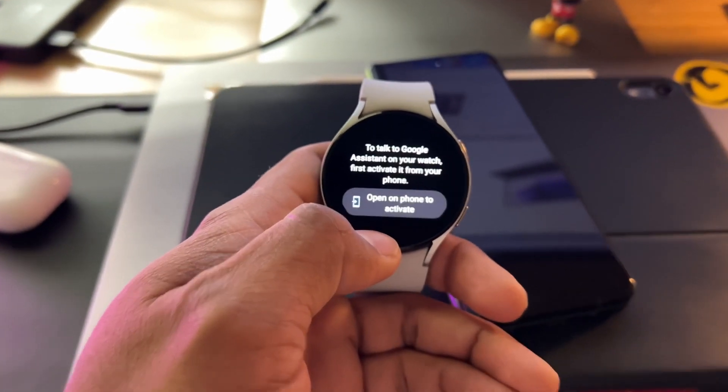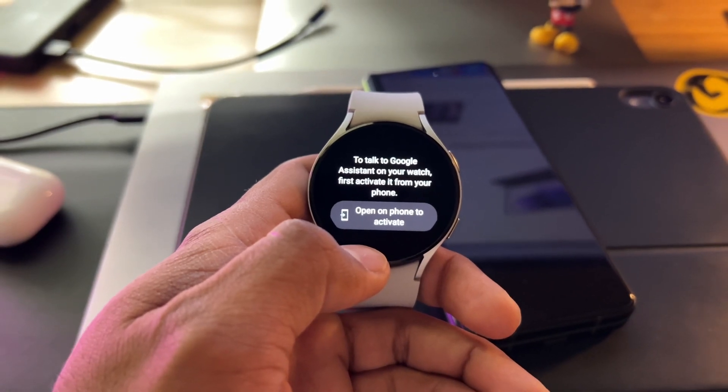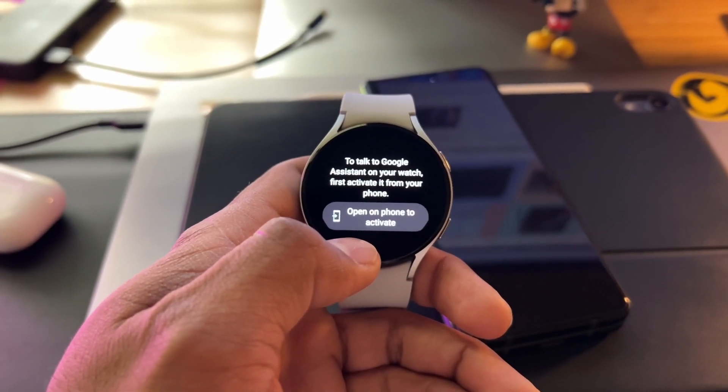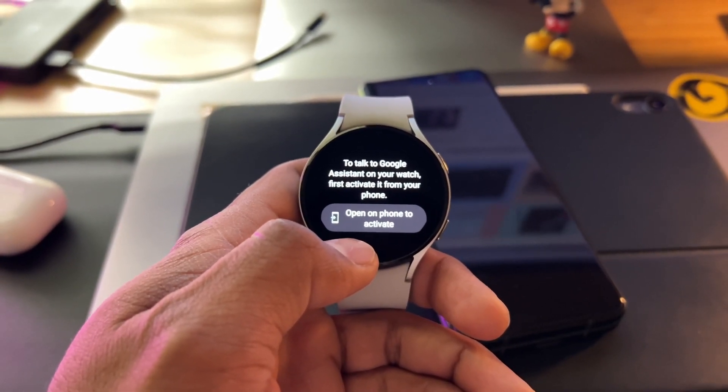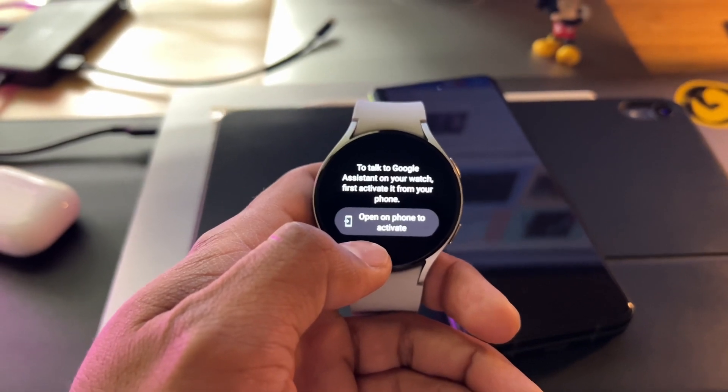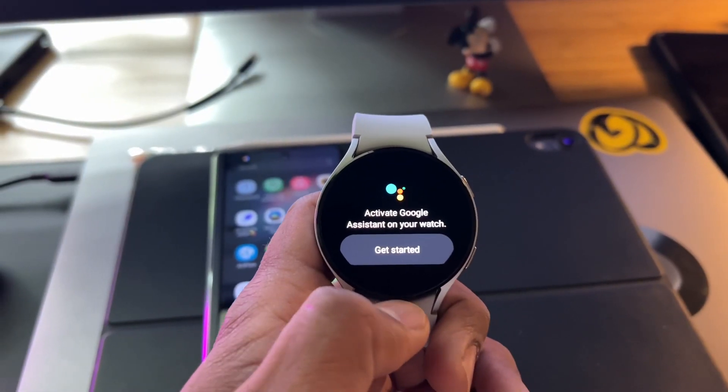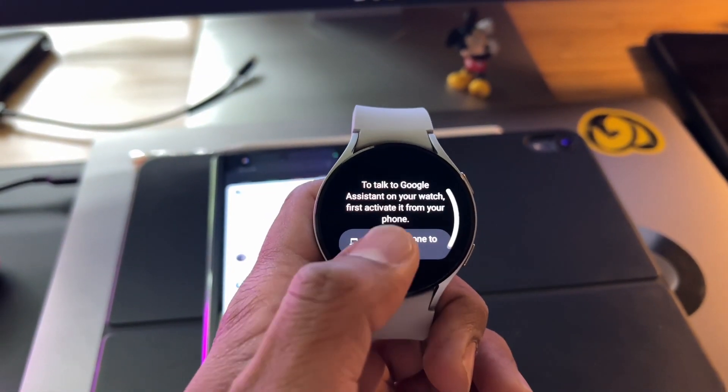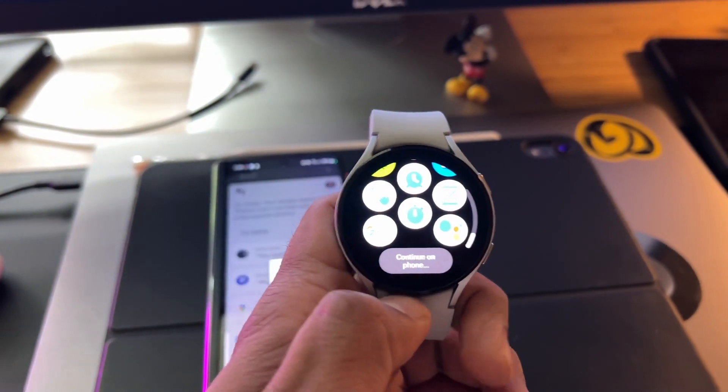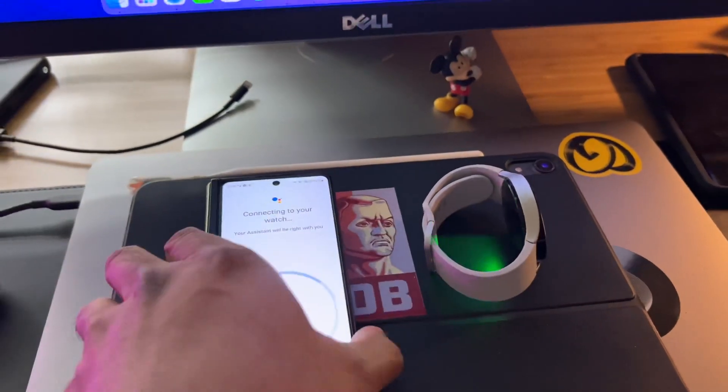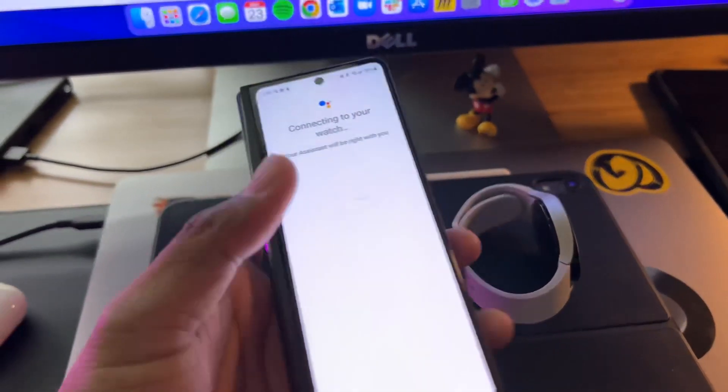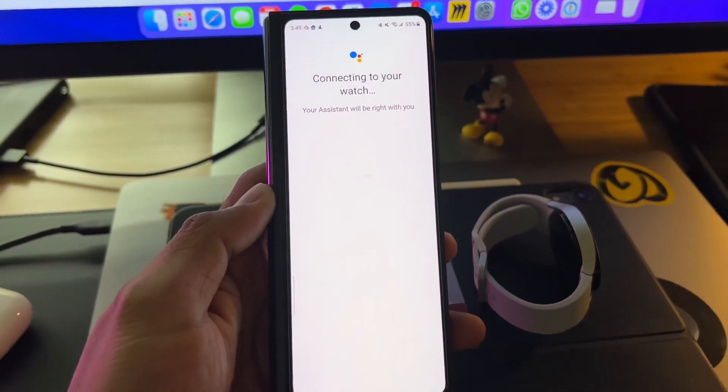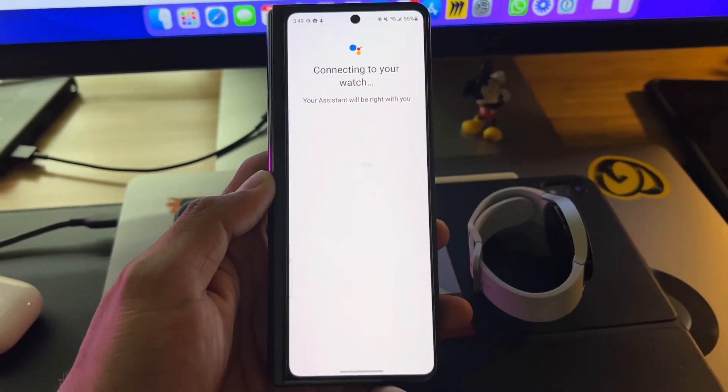To talk to Google Assistant, of course now I have to open it on my phone to activate. Typical Google. Let's see what happens. Get started, open on phone to activate, continue on phone. Here is my Galaxy Z Fold 3. It's connecting the assistant to my watch right now.